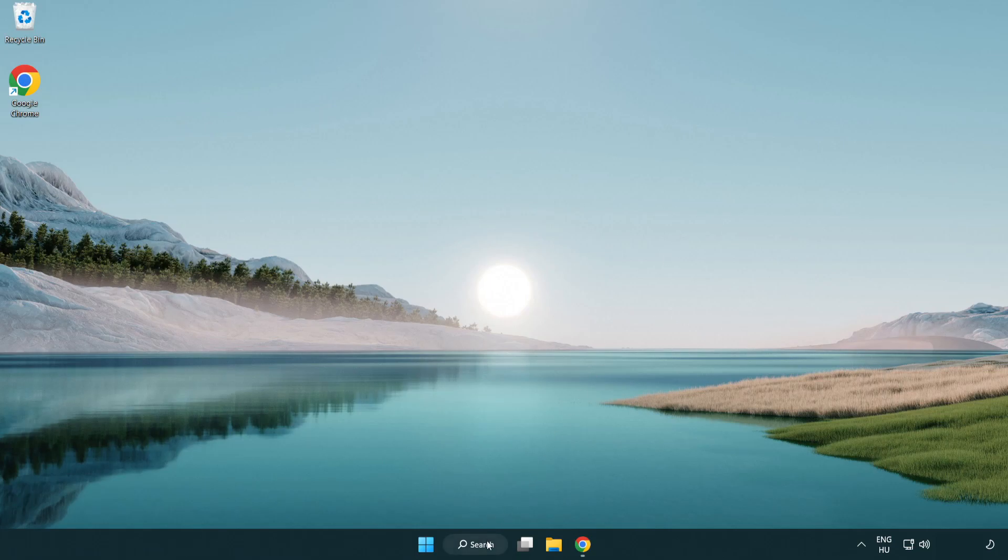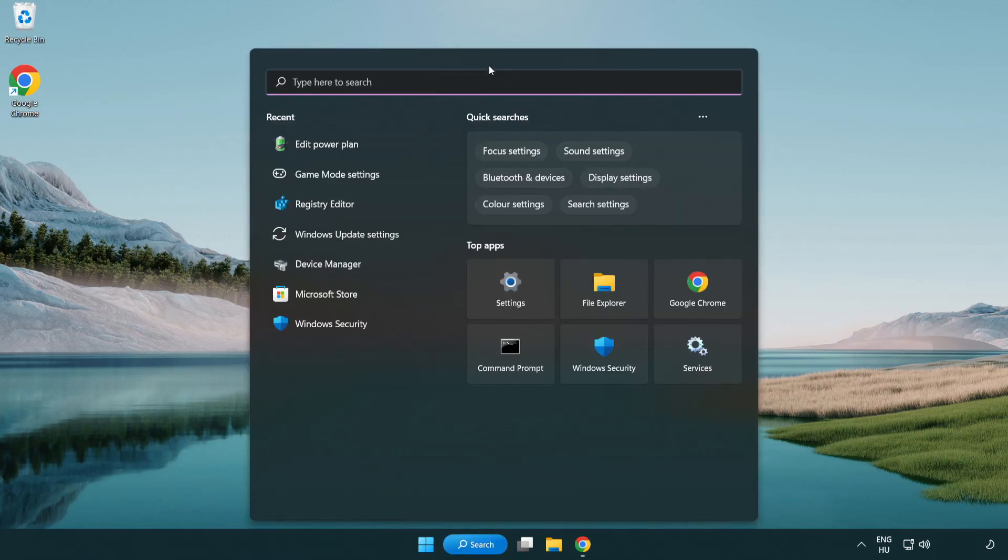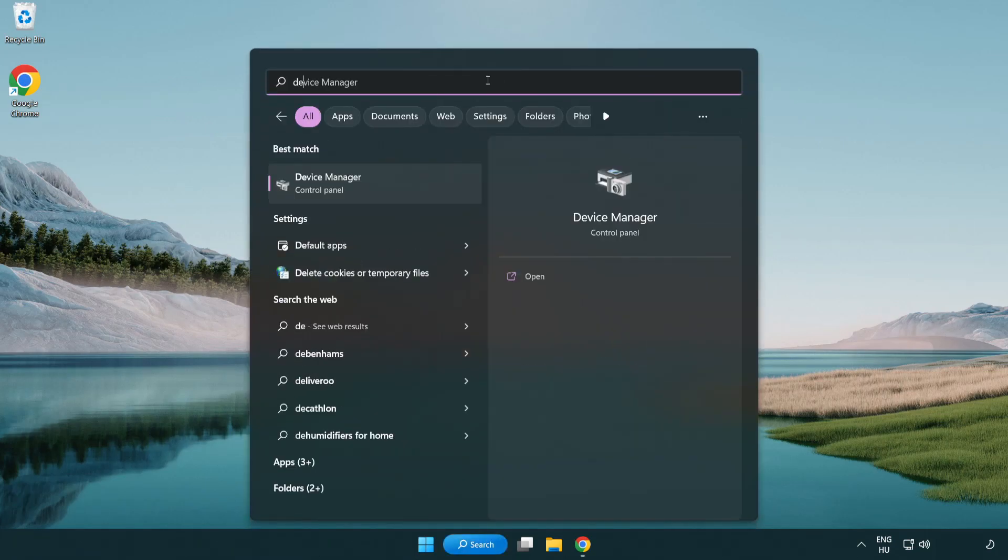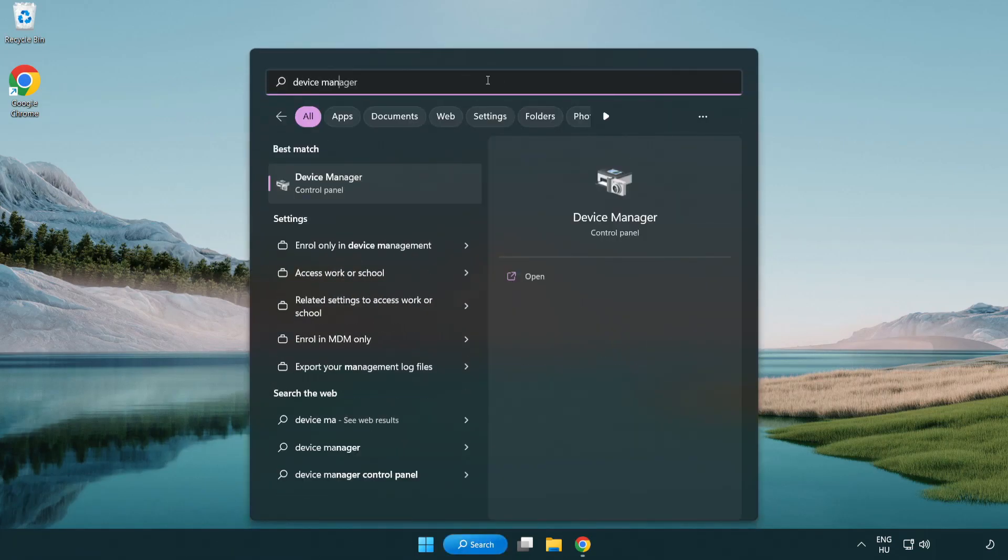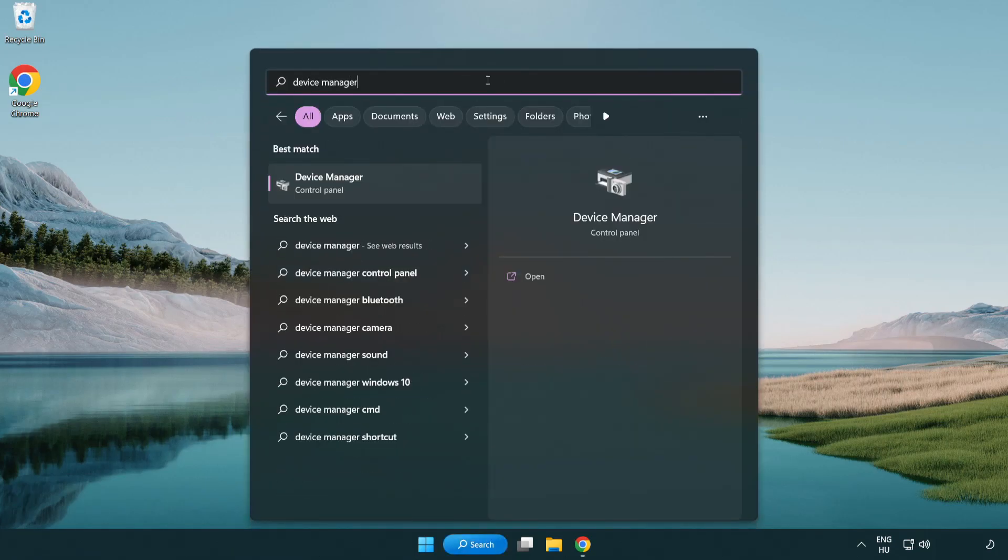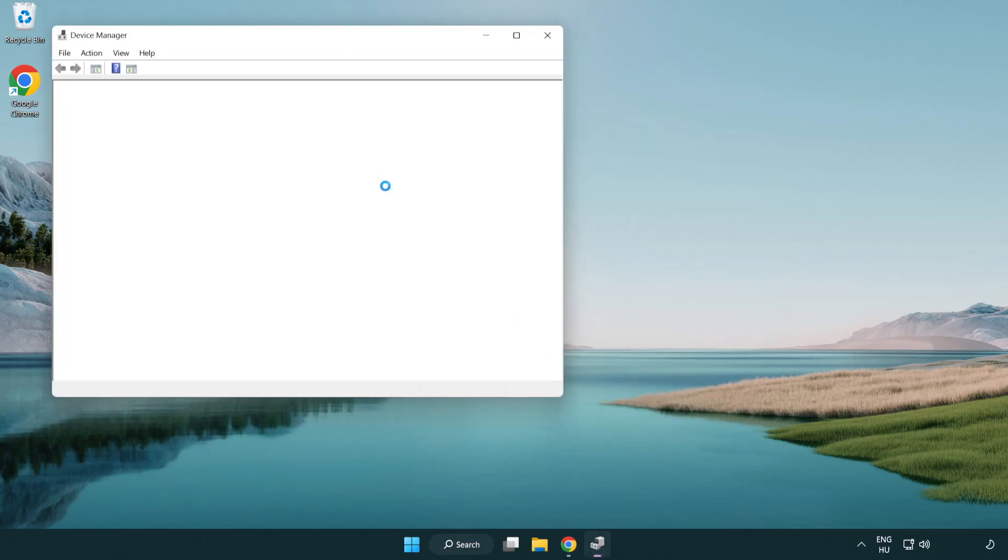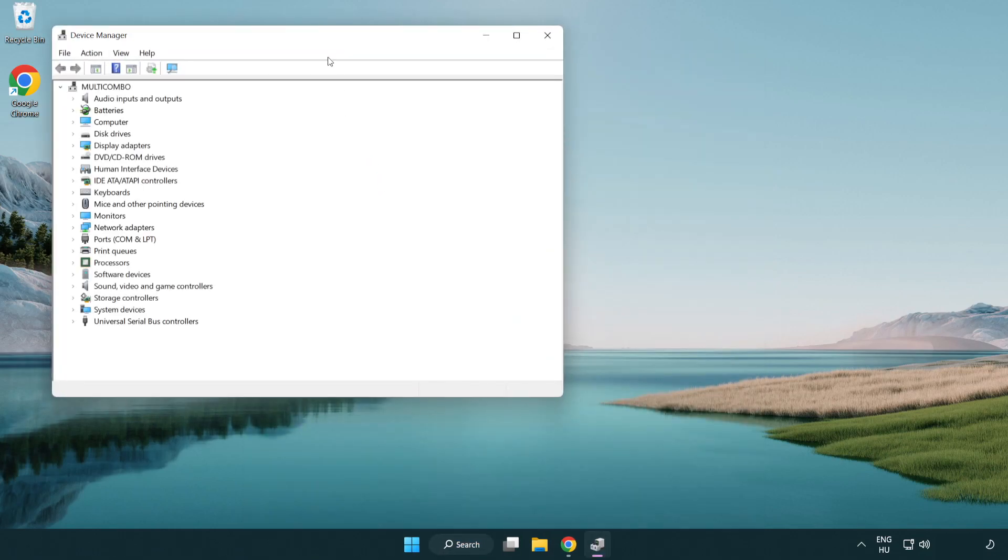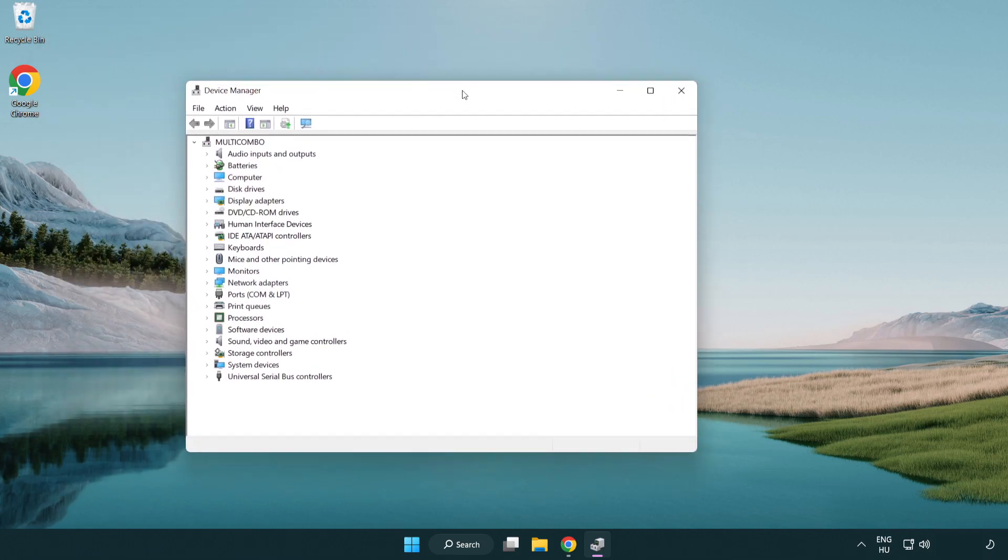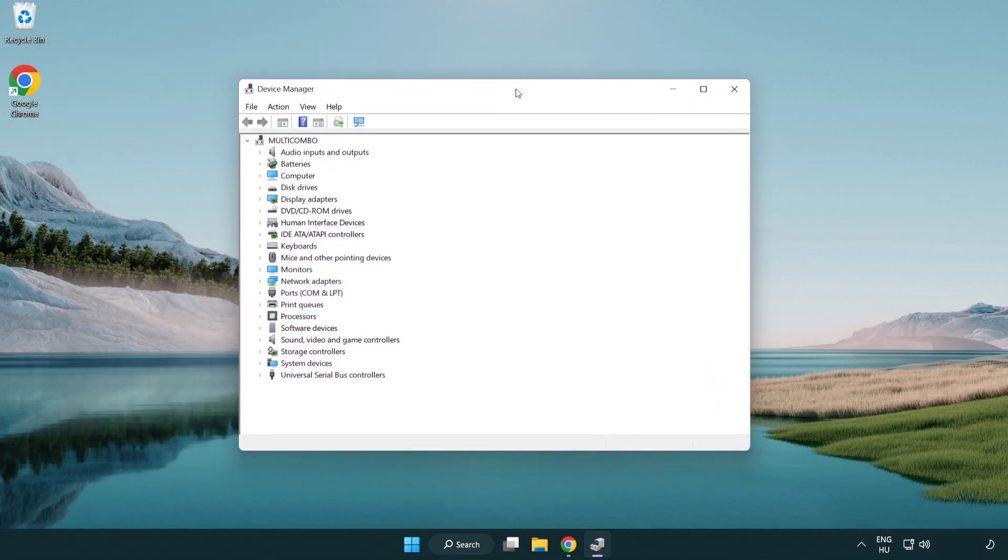Click the search bar and type device manager. Click device manager, then click display adapters.